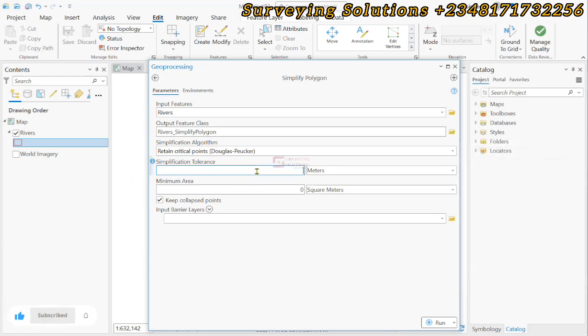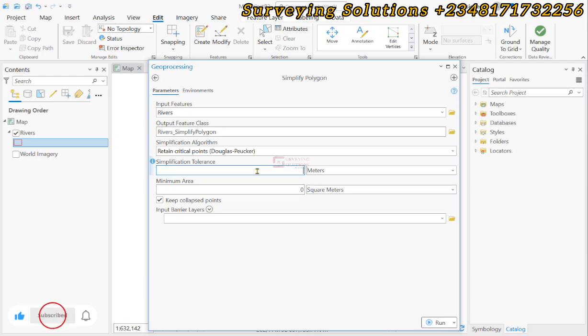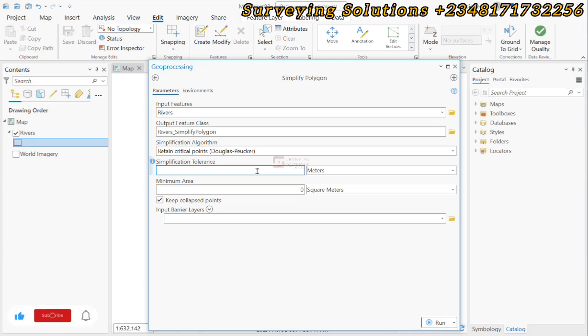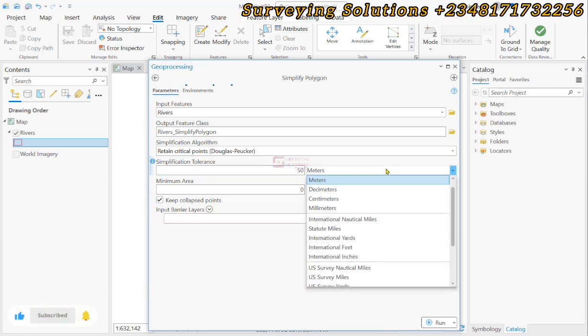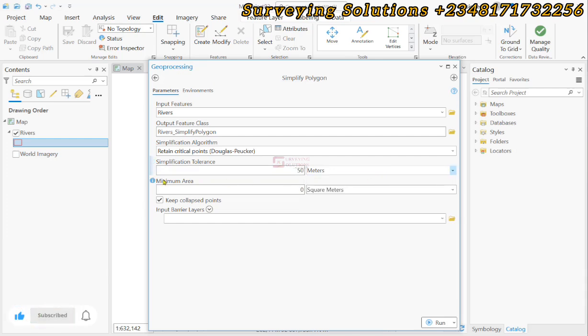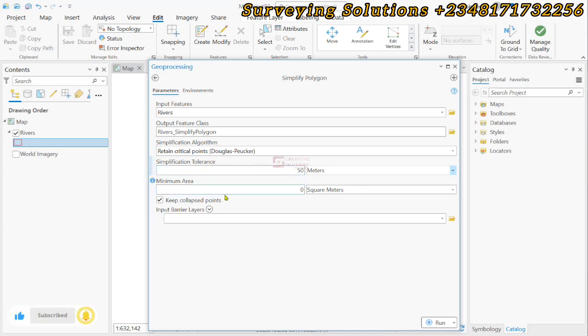For the tolerance, we told you that the higher the tolerance value, the better the simplification but the caveat is that you might actually lose or have more distortion. So to achieve that you need to create a balance. Let's use 50 and our units is in meters because we are using a projected CRS. We can decide to run.